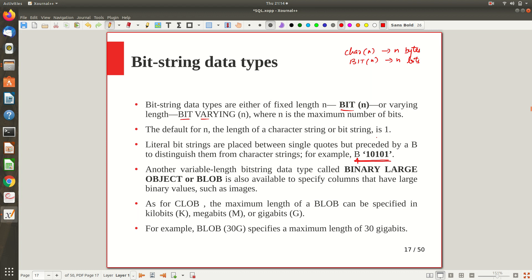Similar to CLOB for character data, we have BLOB — Binary Large Object — for binary data. For example, BLOB(30G) means 30 gigabits of memory will be allocated for that attribute. This is for storing large binary information within each attribute value, and it is available when the application needs to store such data.